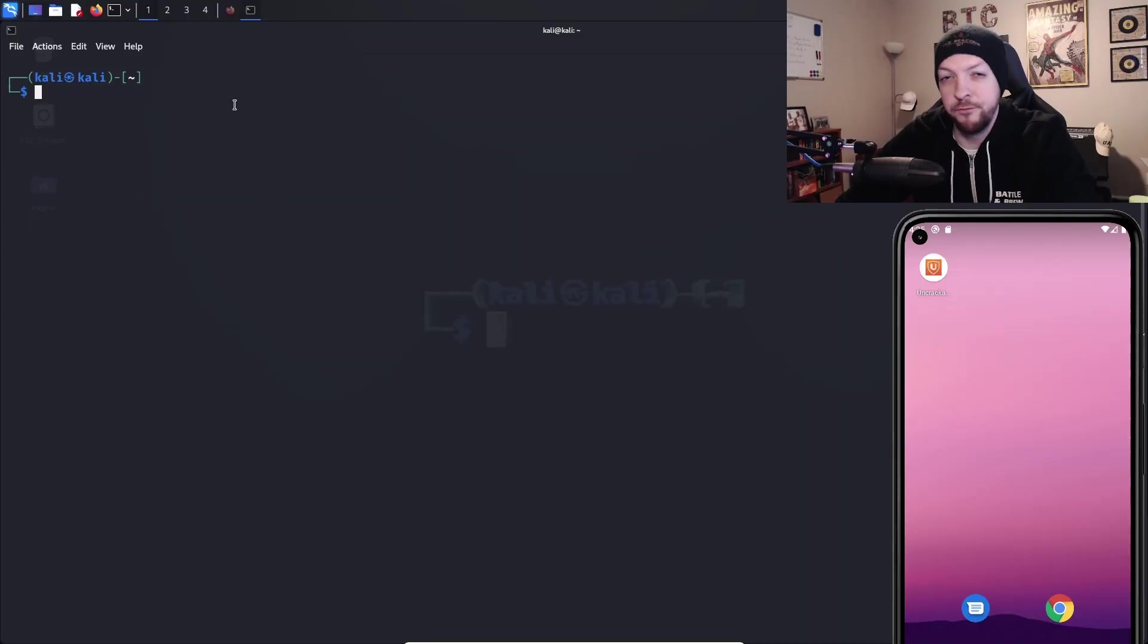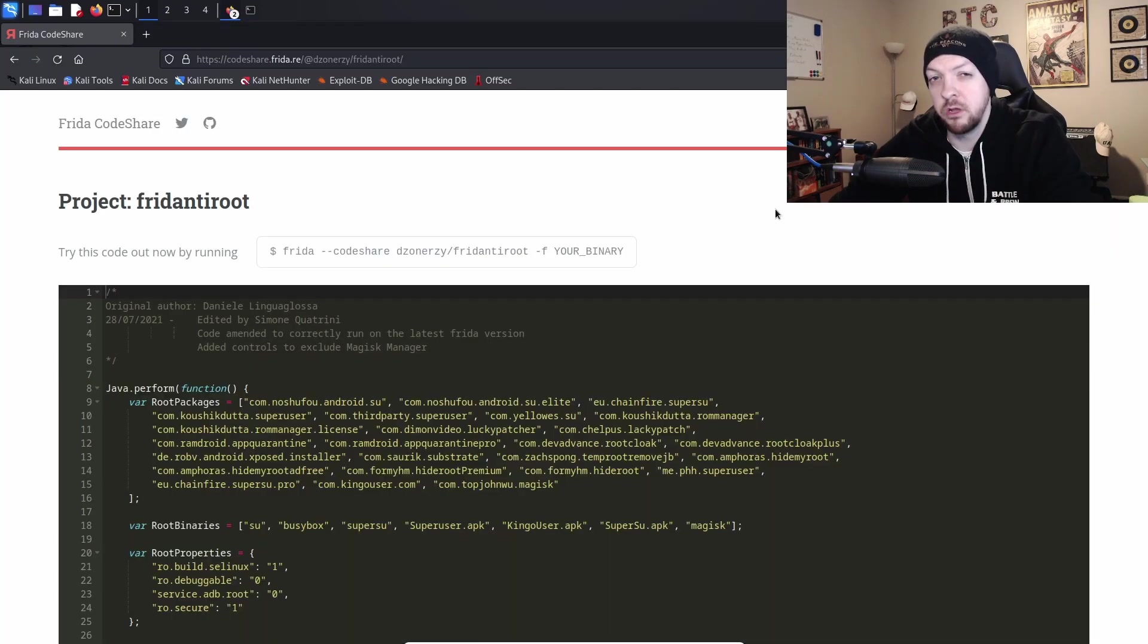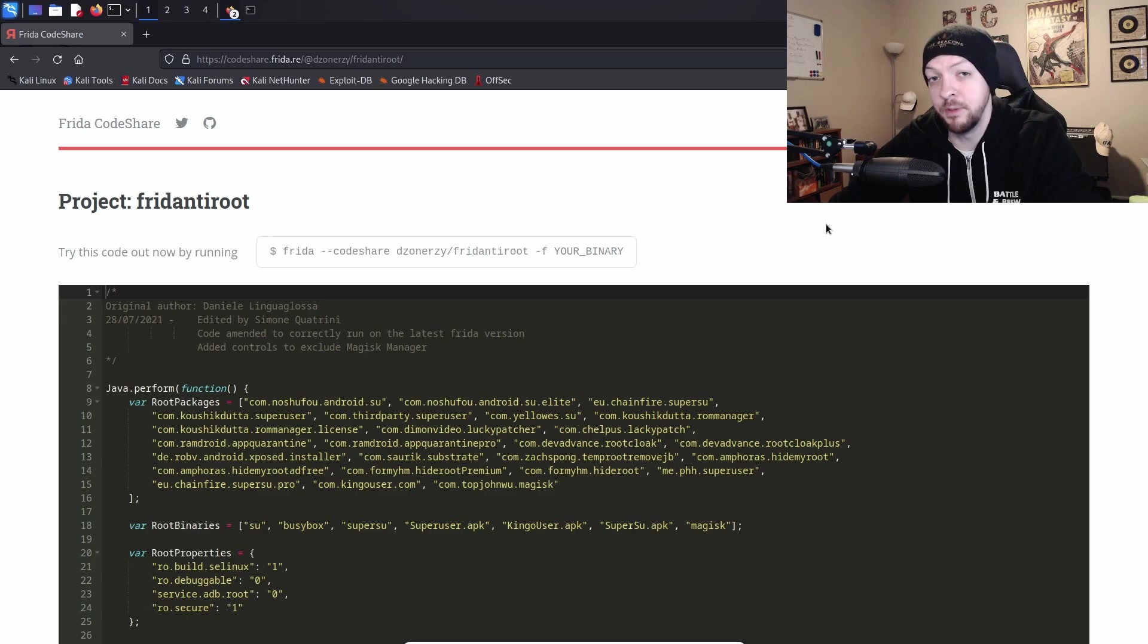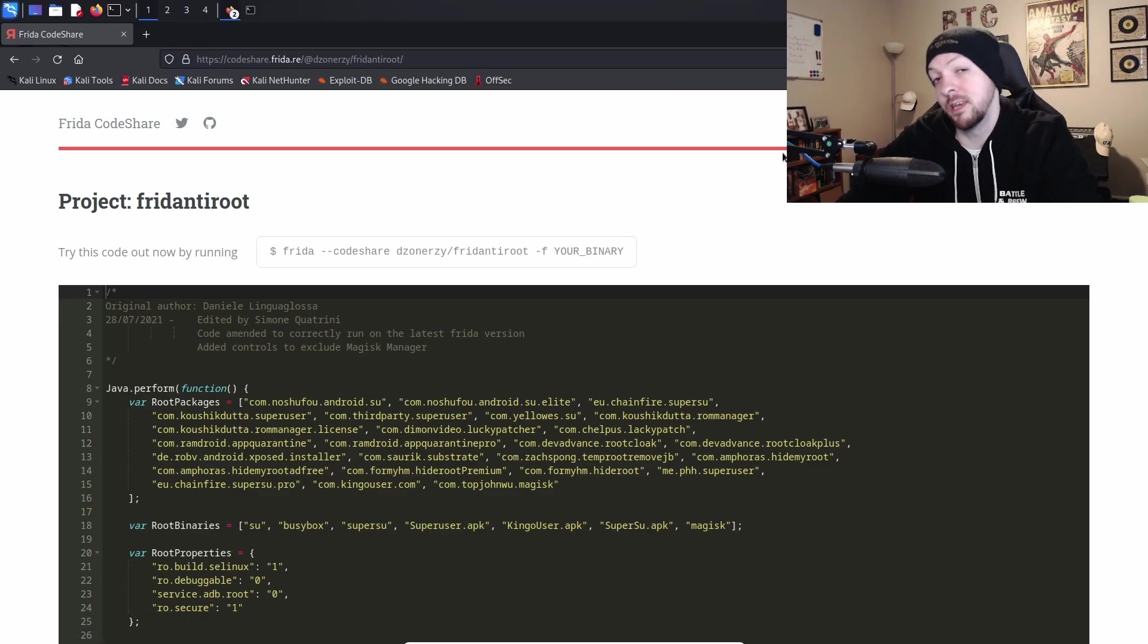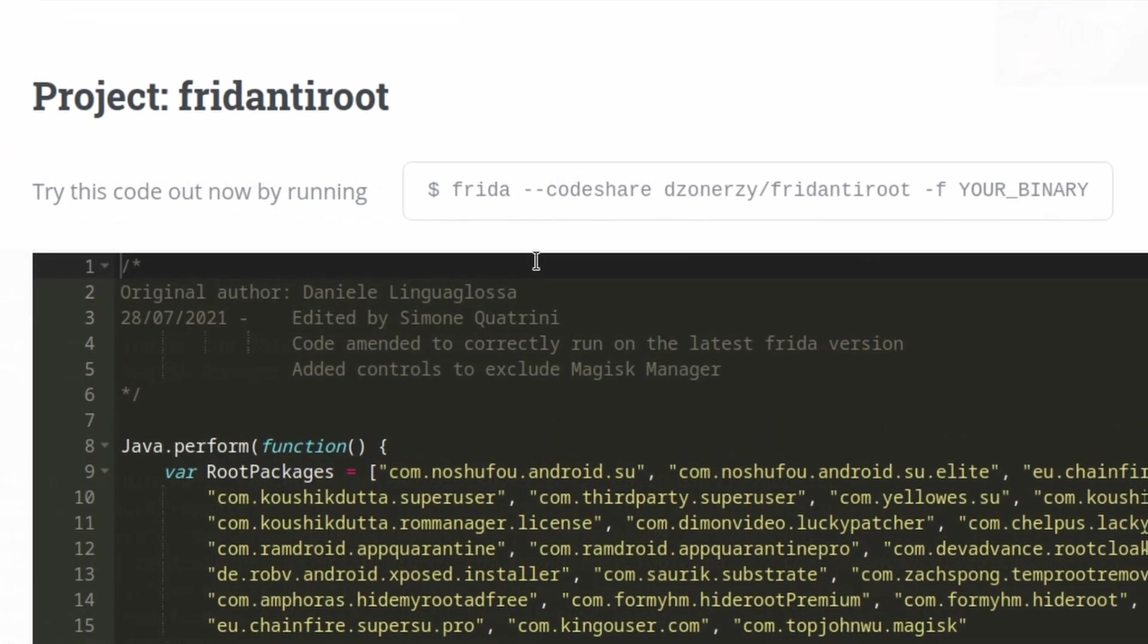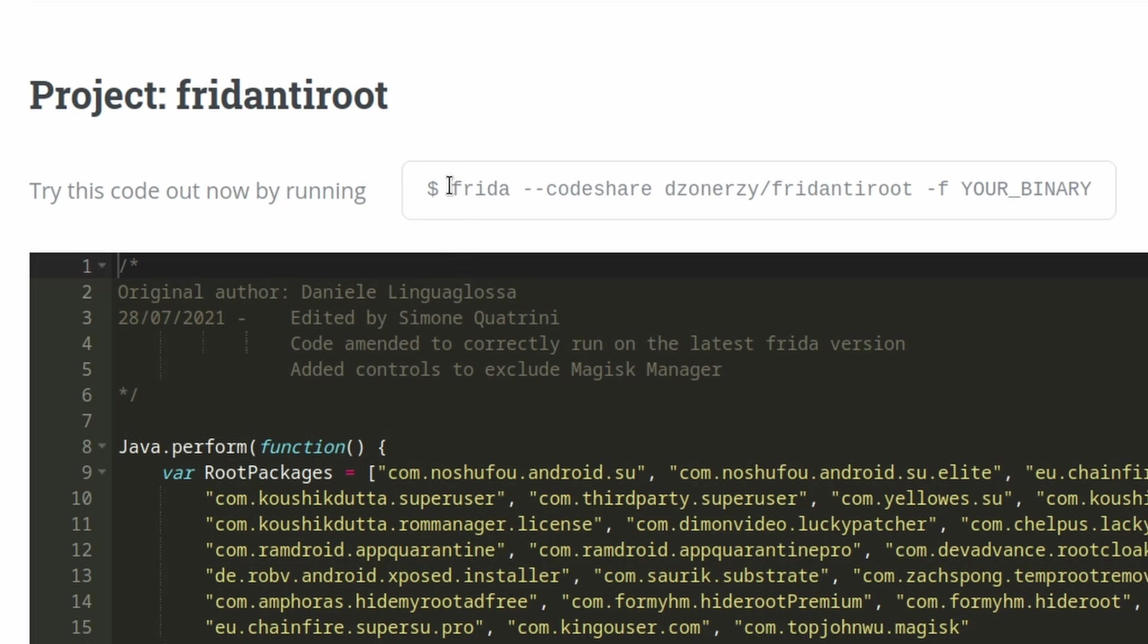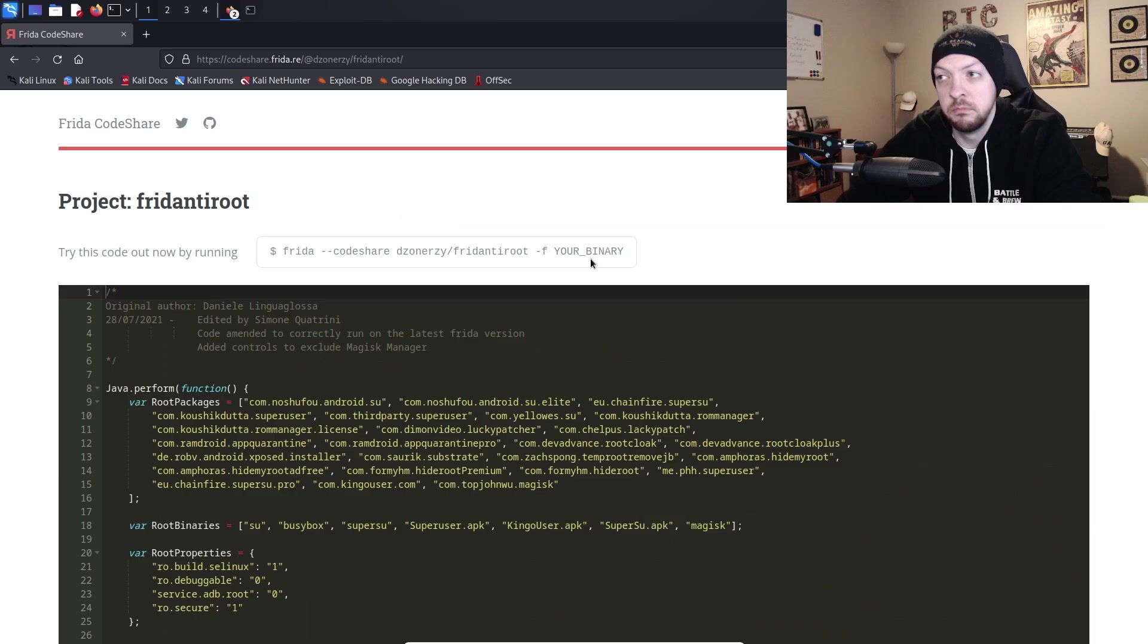And there are a few different ways to do this, but I'm going to use Frida to do this dynamically. If you saw the video I made a while back where I used Frida to bypass SSL pinning, you may remember that I talked about the Frida code share, and we're actually going to use the code share again to bypass root detection. If you search through the code share, you will find a project called Frida anti-root. And if you see the command at the top of the page, it shows you how you can use this to bypass root detection in your application.